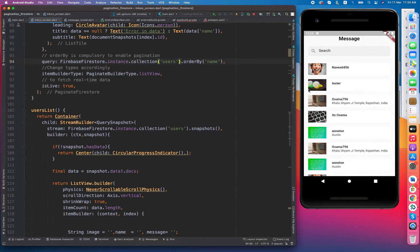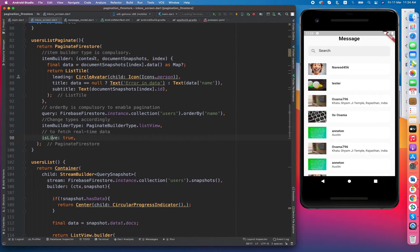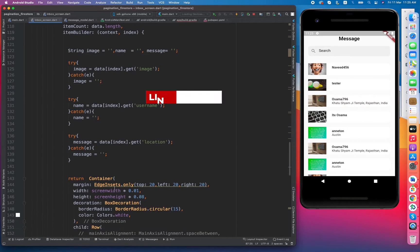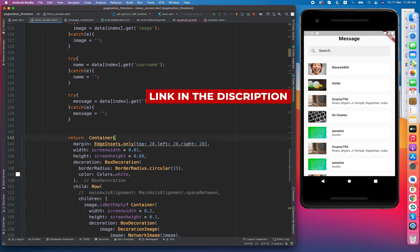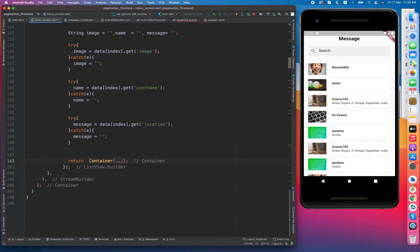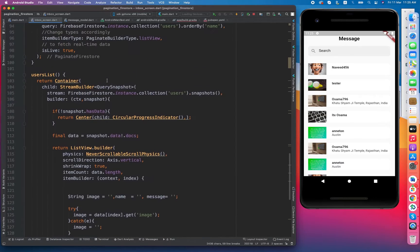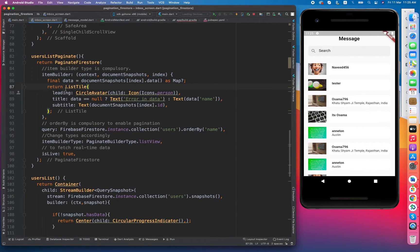In our case it is a ListView, so the pagination builder type should be ListView. If you want to get live data — suppose a user changes their name and you want to get the updates — then live should be set to true. Then this is the widget we will be using to show the data — a basic container with an image and two text fields.